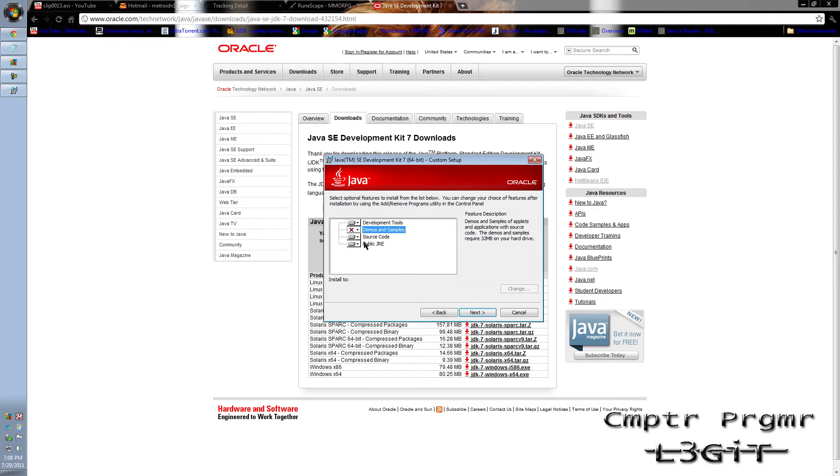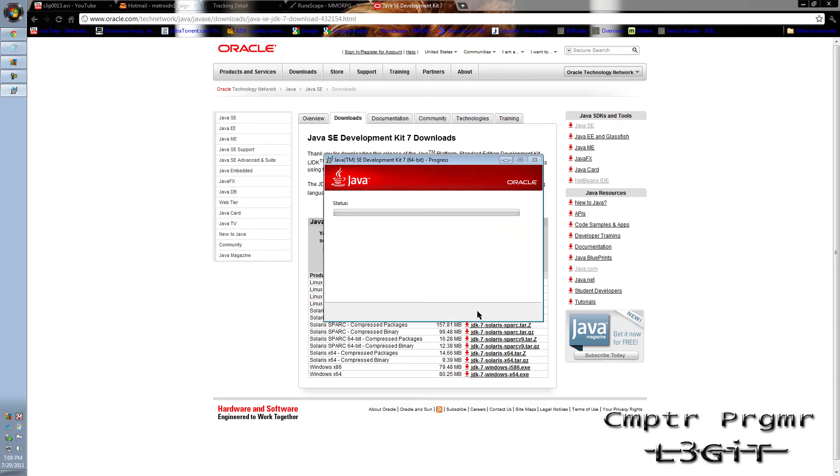Make sure you have source code and public JRE. Click Next. It's going to install.